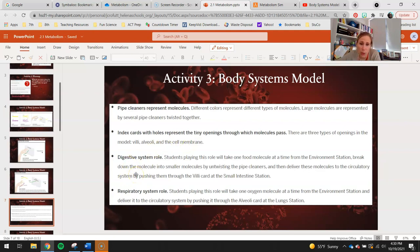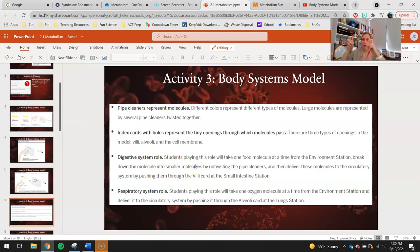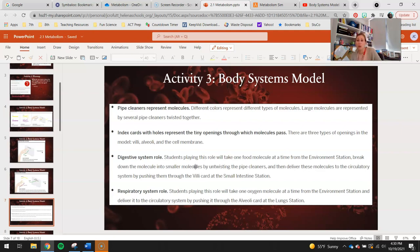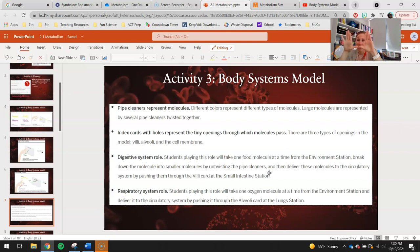The role of the digestive system: the student with this card will eat food — starch and amino acids — and break them down one molecule at a time into their three smaller molecules, which are glucose and amino acids. They'll untwist the pipe cleaners, representing digestion, and then deliver these molecules to the circulatory system by pushing them through those little tiny holes in the villi index cards. That's the small intestine, where we absorb most of our nutrients. In class, we talked about the small intestine being seven meters long, with the first 25 centimeters being where most digestion occurs, and the rest of those seven meters is where we absorb all this stuff.